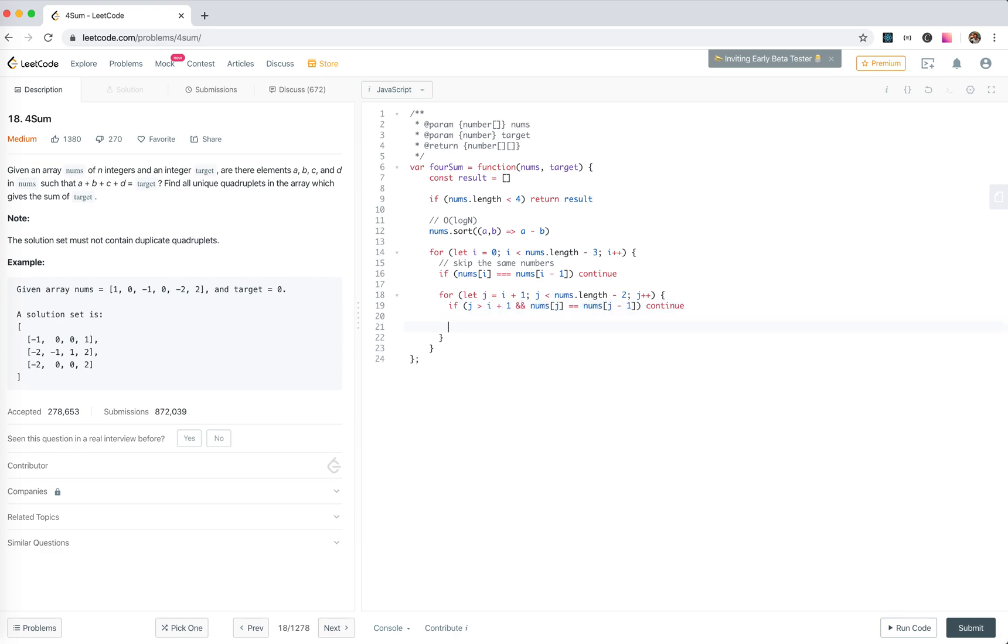Okay, now we start two cursors. k equals j plus 1. Let l equals the last index.